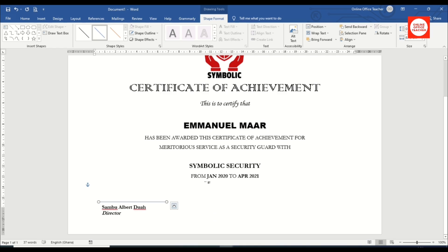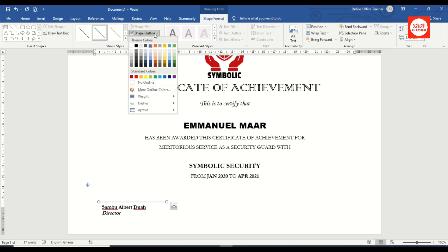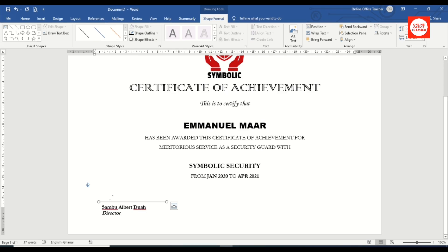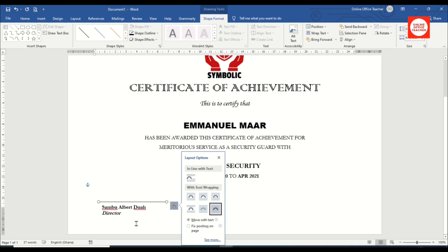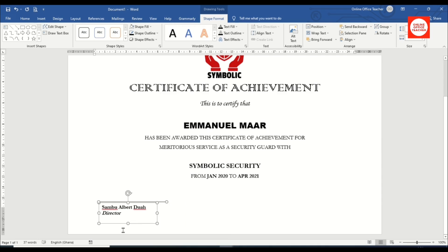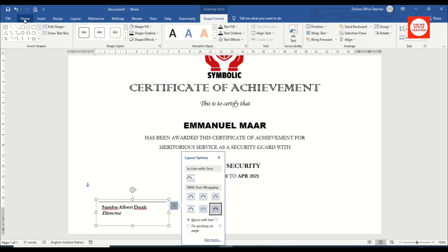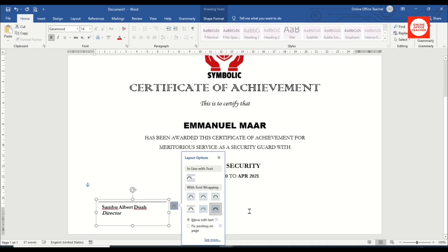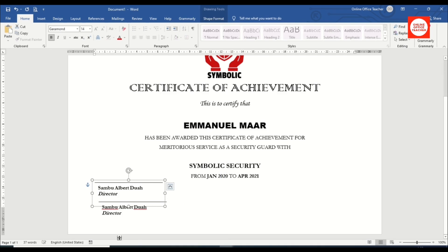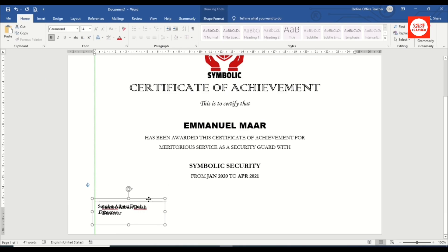I release and use my arrow keys to position the line. I go to Shape Outline and change the color to black. I hold down Ctrl and click the text box to select both the line and the text box, then group them. I go to Home, copy, click aside, and paste to create a duplicate.